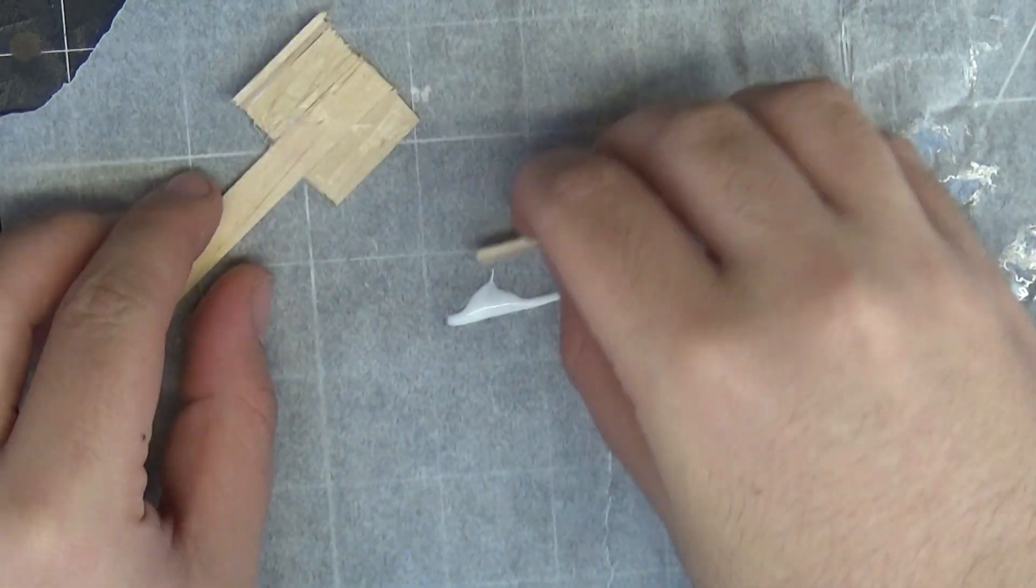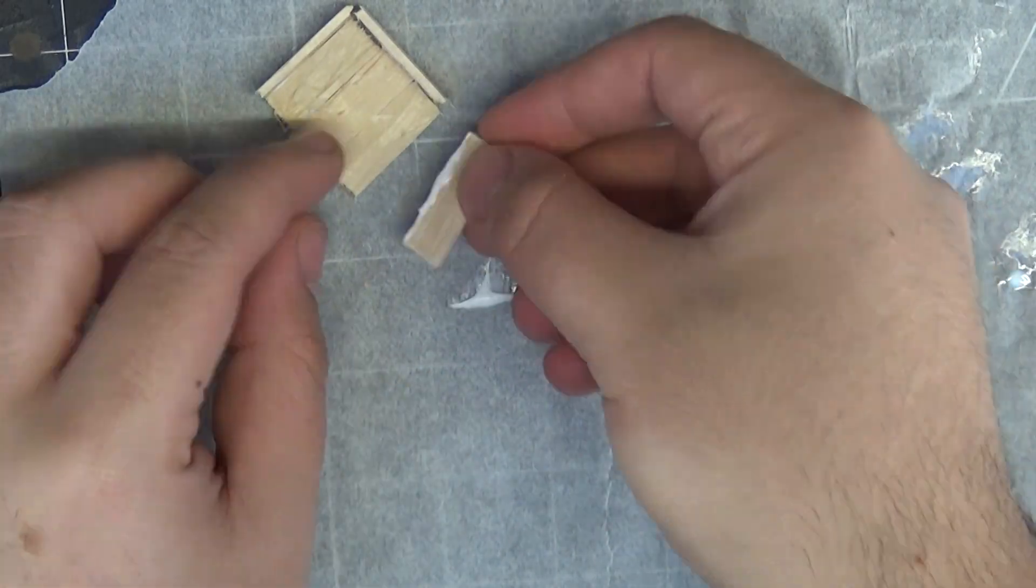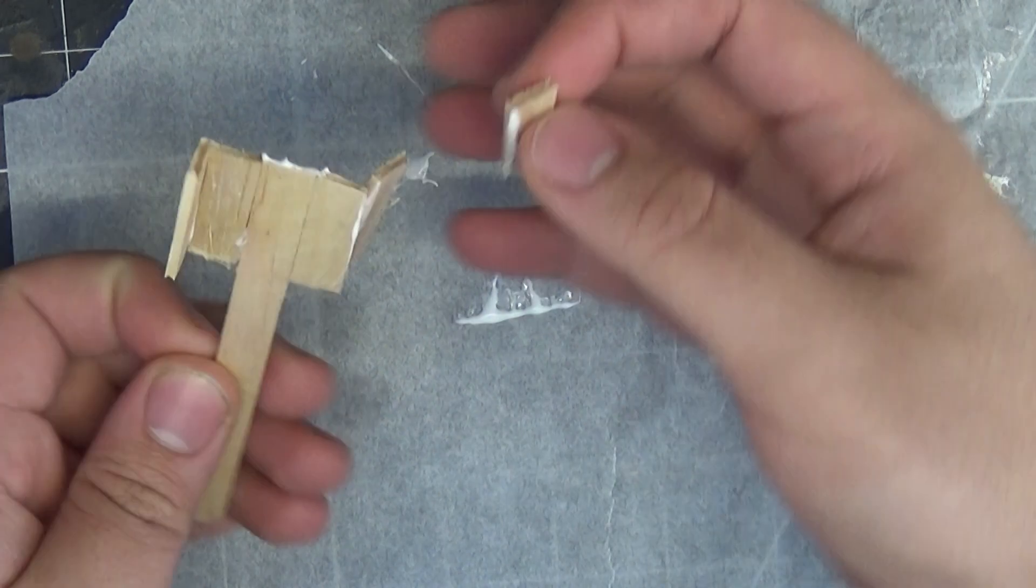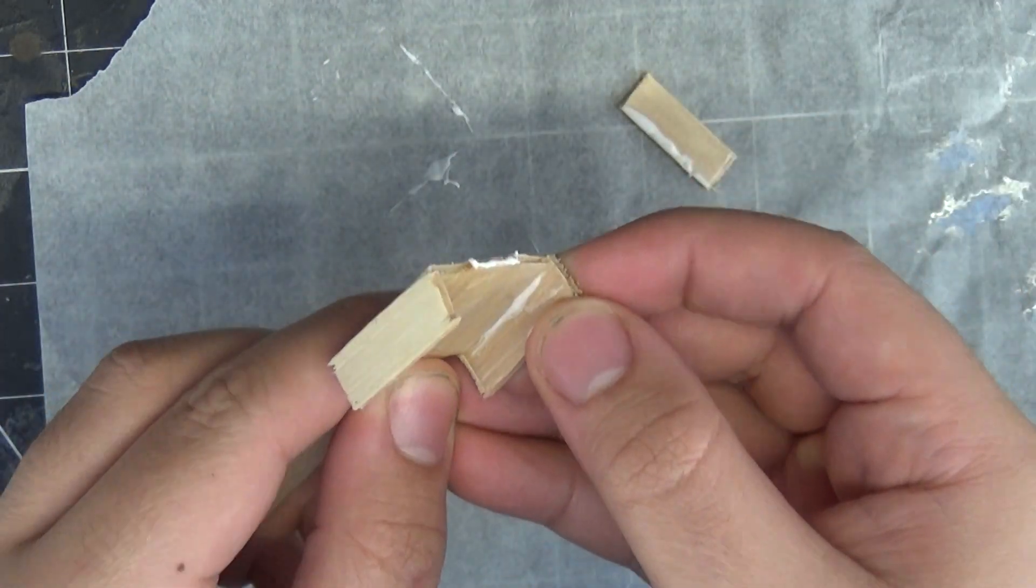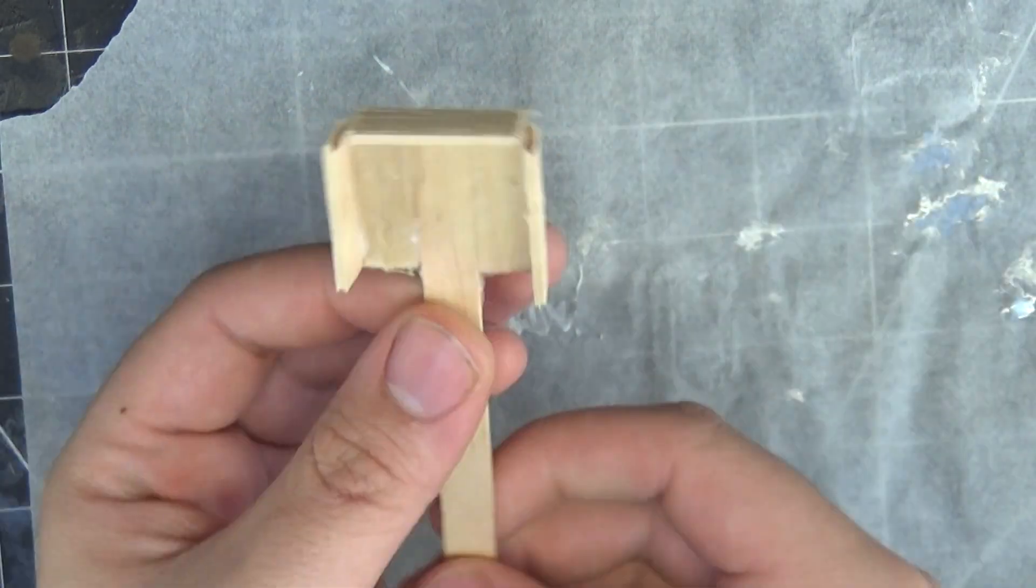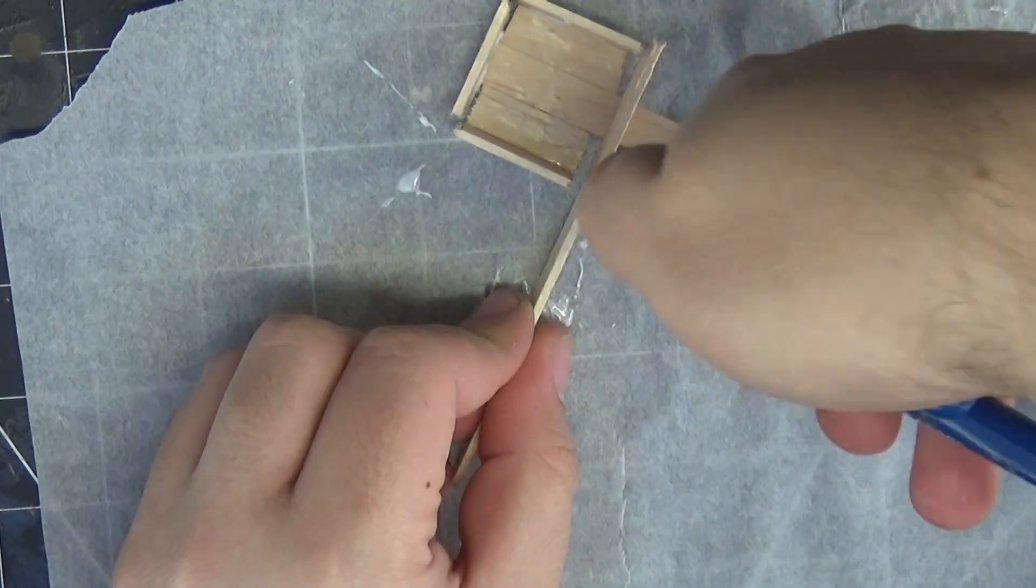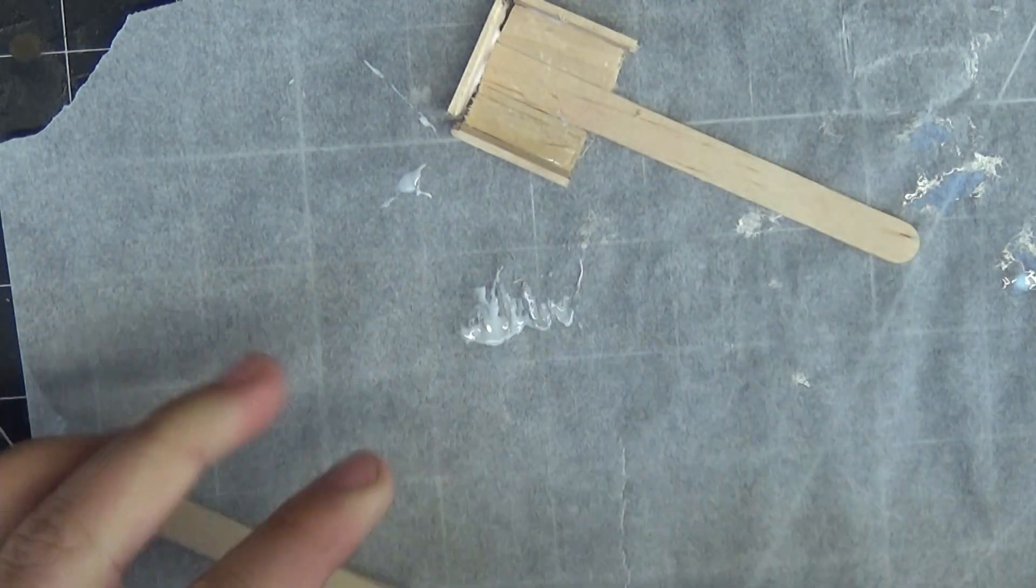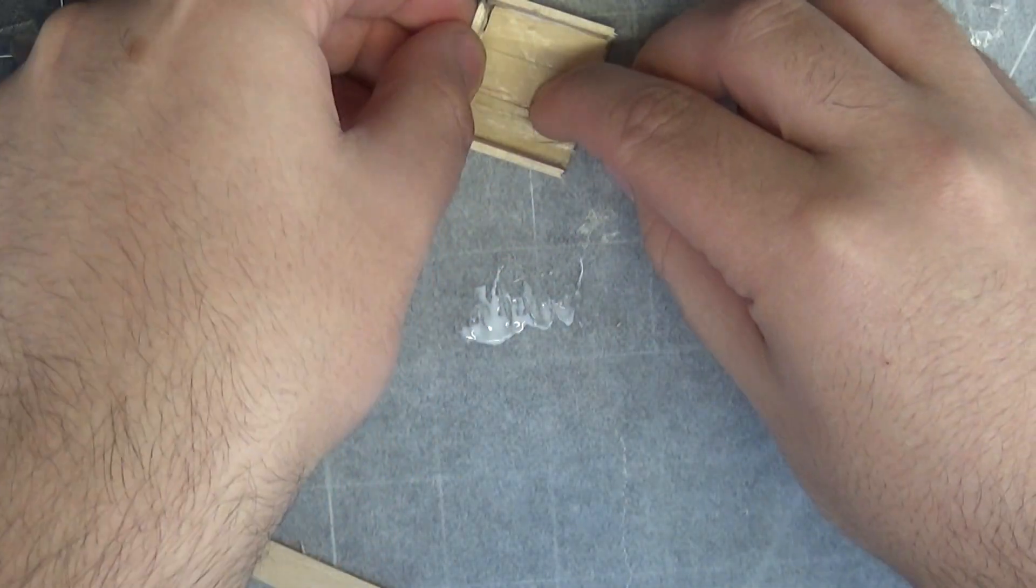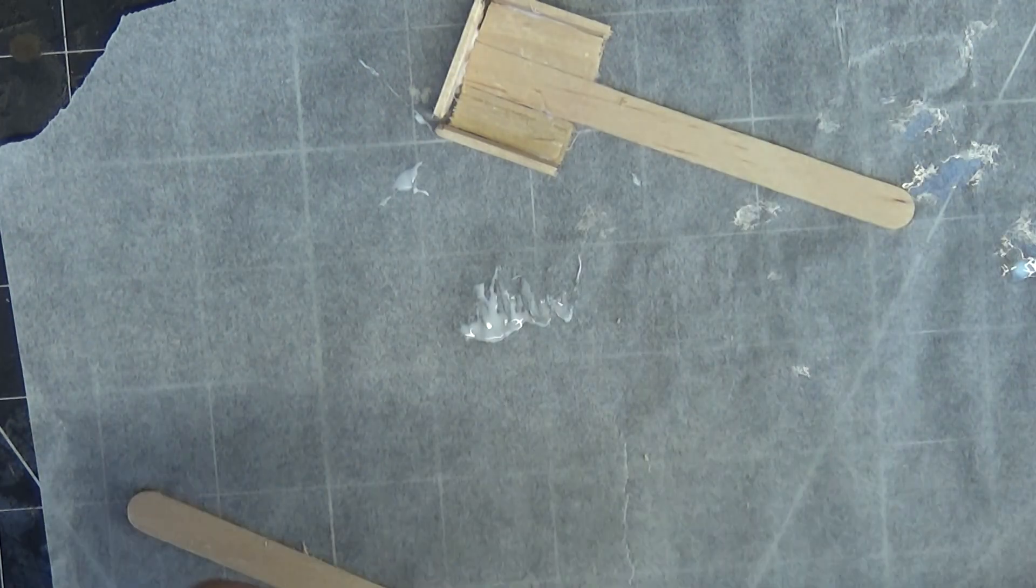To glue this on, I use some tacky glue. And instead of trying to fiddle around and put glue directly on the wood, I just put a line of glue down onto my parchment paper. And then dip the wood into that. I found that was a lot easier than trying to fiddle around with gluing onto the specific spots.